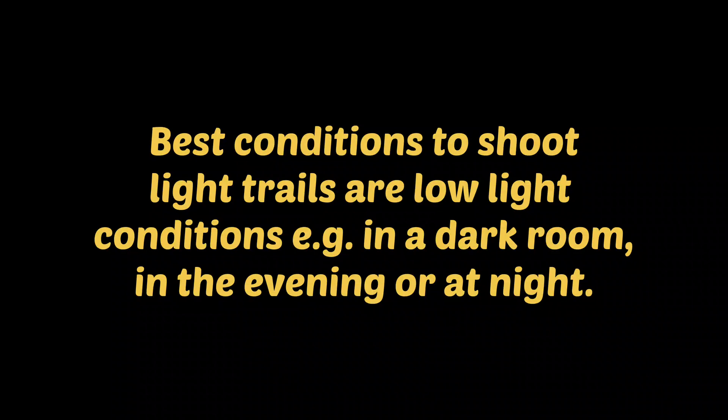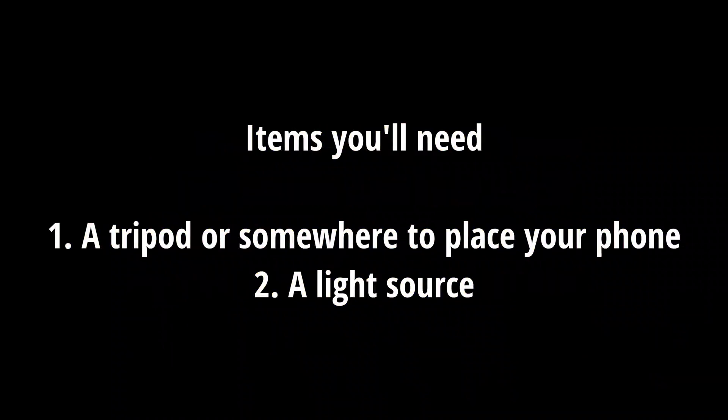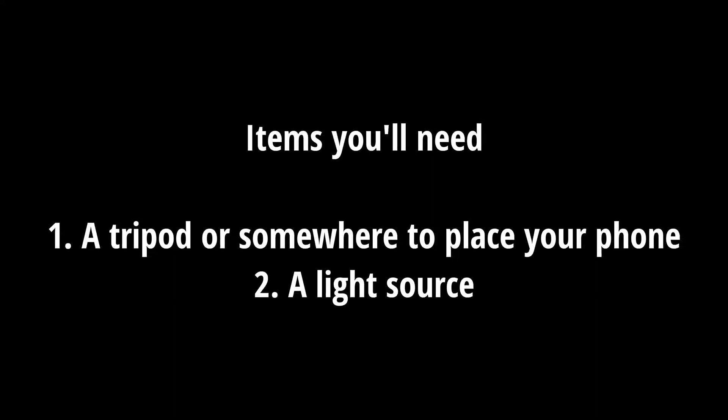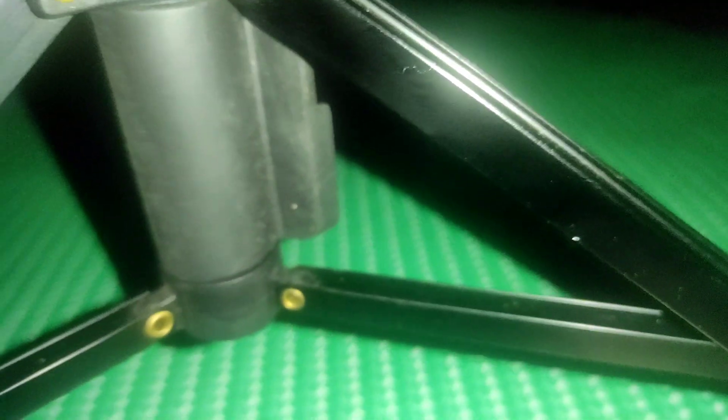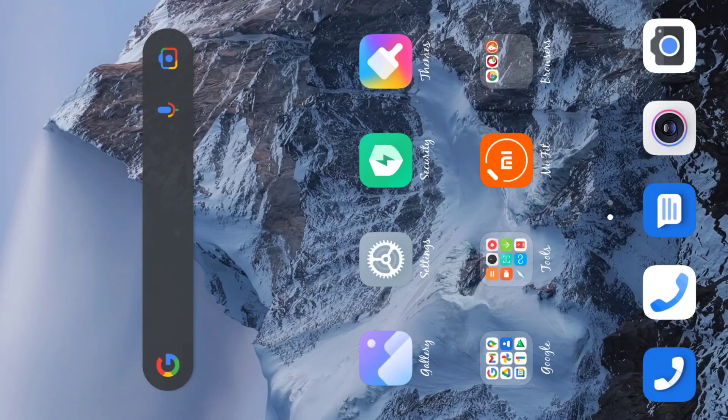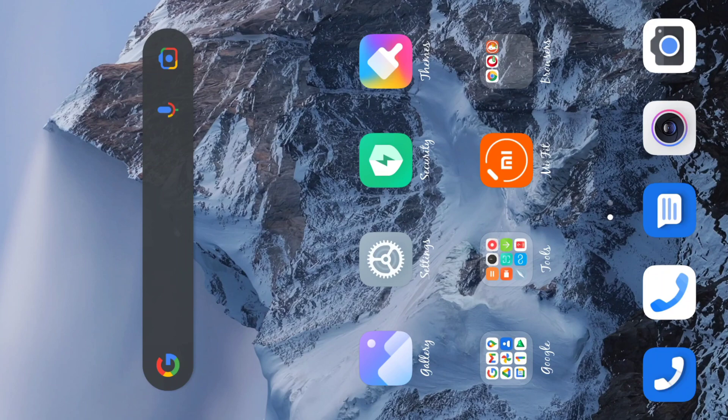The stuff you need is a tripod or somewhere to place your phone, as well as a light source. You can use a stable place but I prefer to use a tripod. Tripods make life so much easier and give a lot more flexibility. I use a torch light for my light source. Basically you go to your phone.